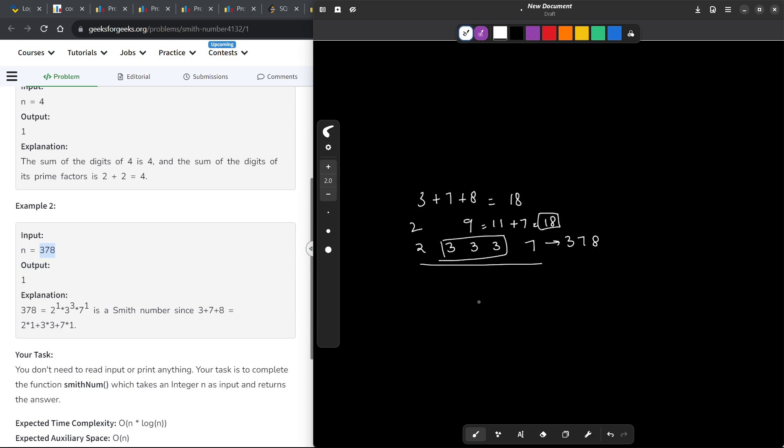Now, let us say one of the prime factors is 13. Then you cannot take 13 directly — you will have to take the sum of its digits, which is 4. So this is one thing that you should know about the problem.